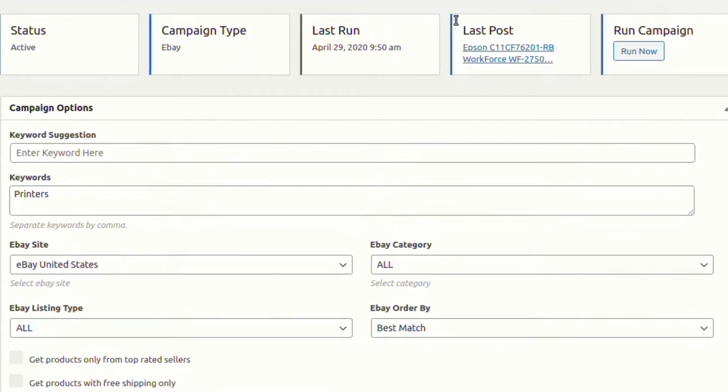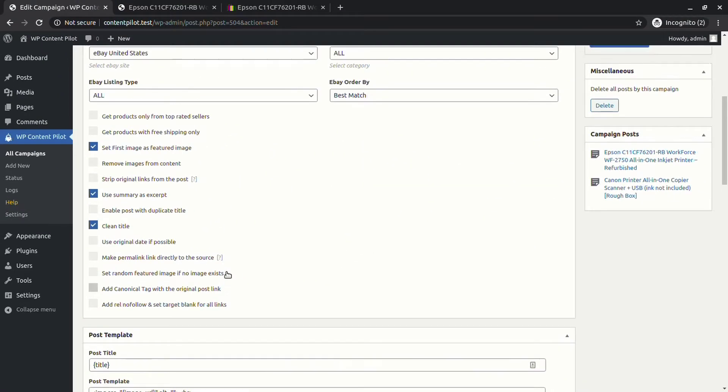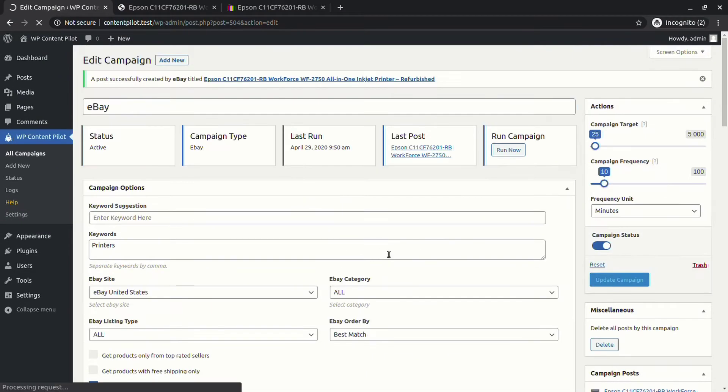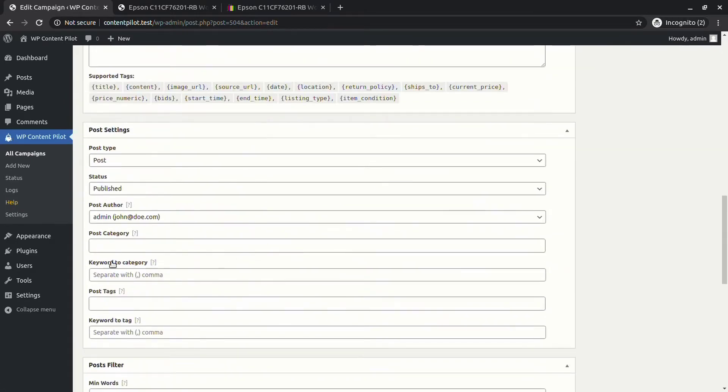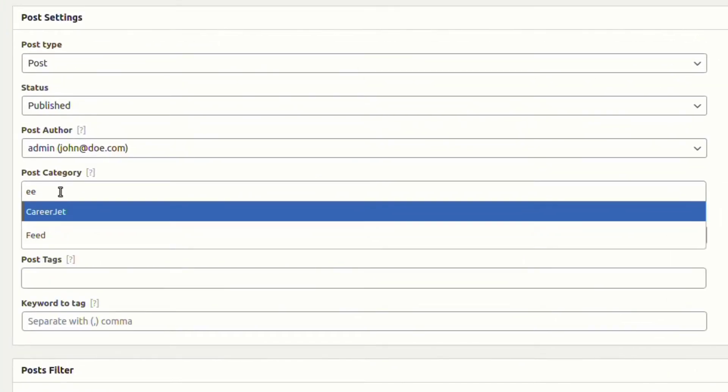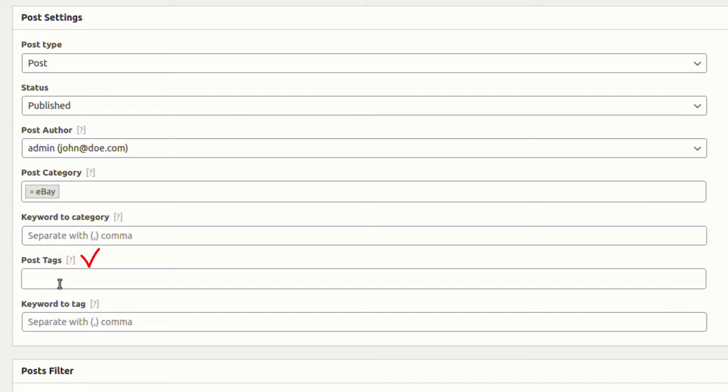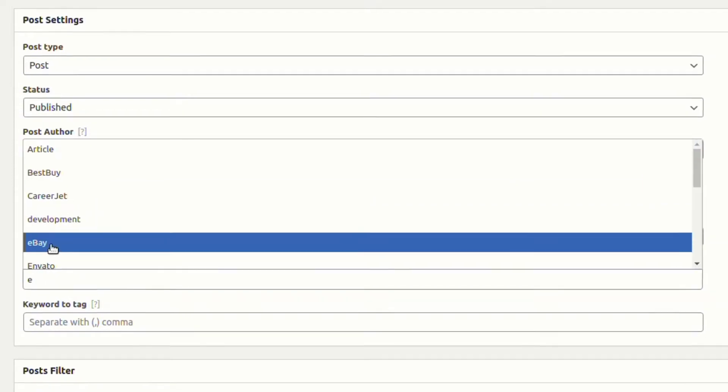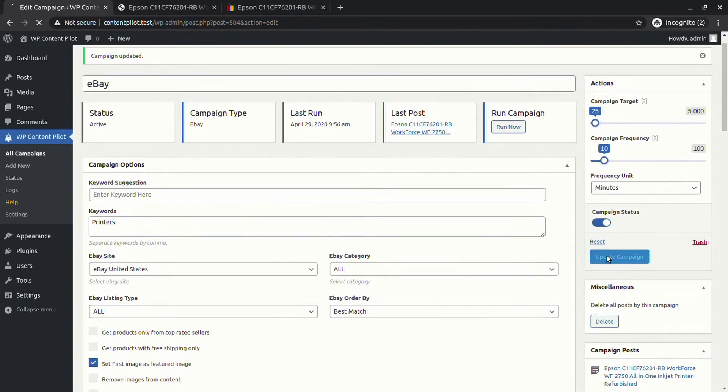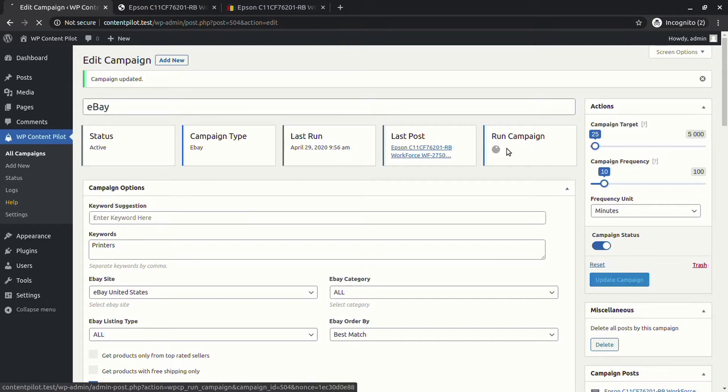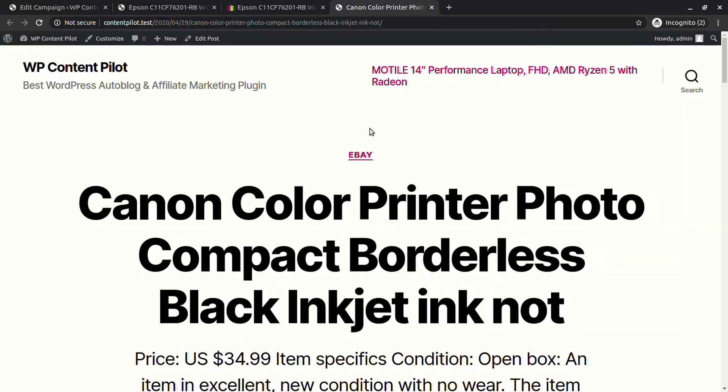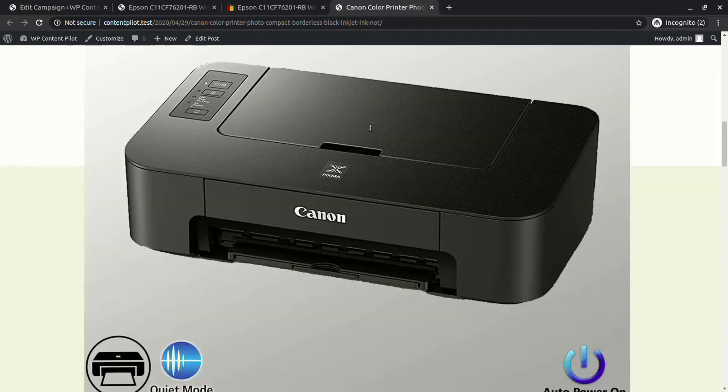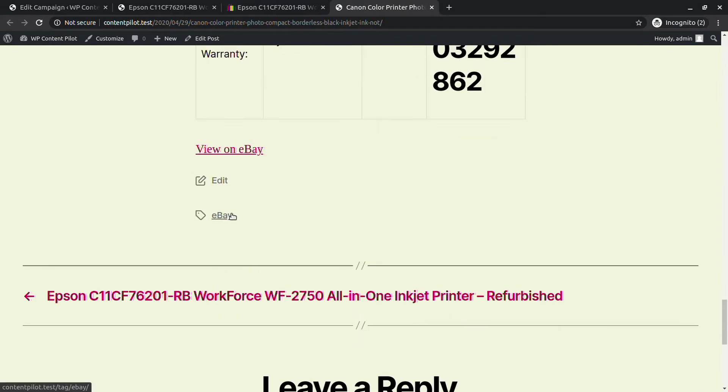Select clean title from the campaign option and update the campaign. From the post settings, you can set post category and post tags. Let's check what happens. You can see a new post has been generated with a title synced from the content, which contains all other attributes.